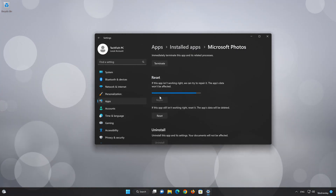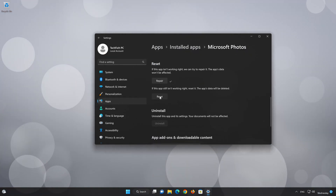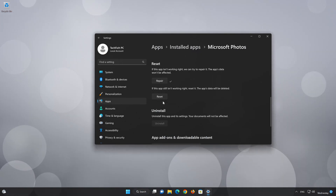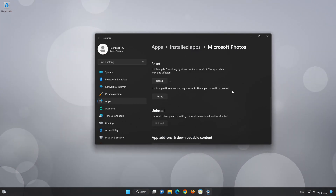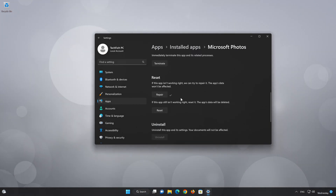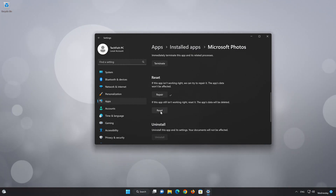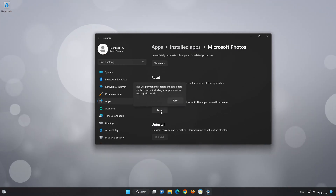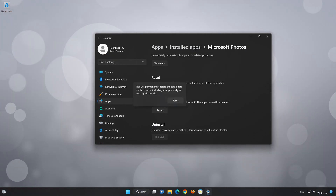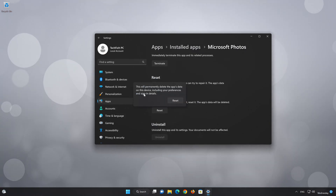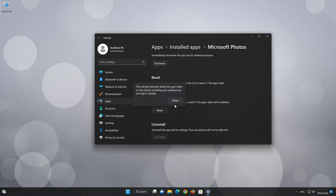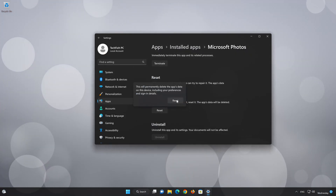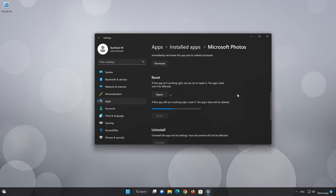If Microsoft Photos is still not working right, reset it. Now press the Reset button. This will permanently delete the Microsoft Photos app data on this device, including preferences and sign-in details. Press Reset again.